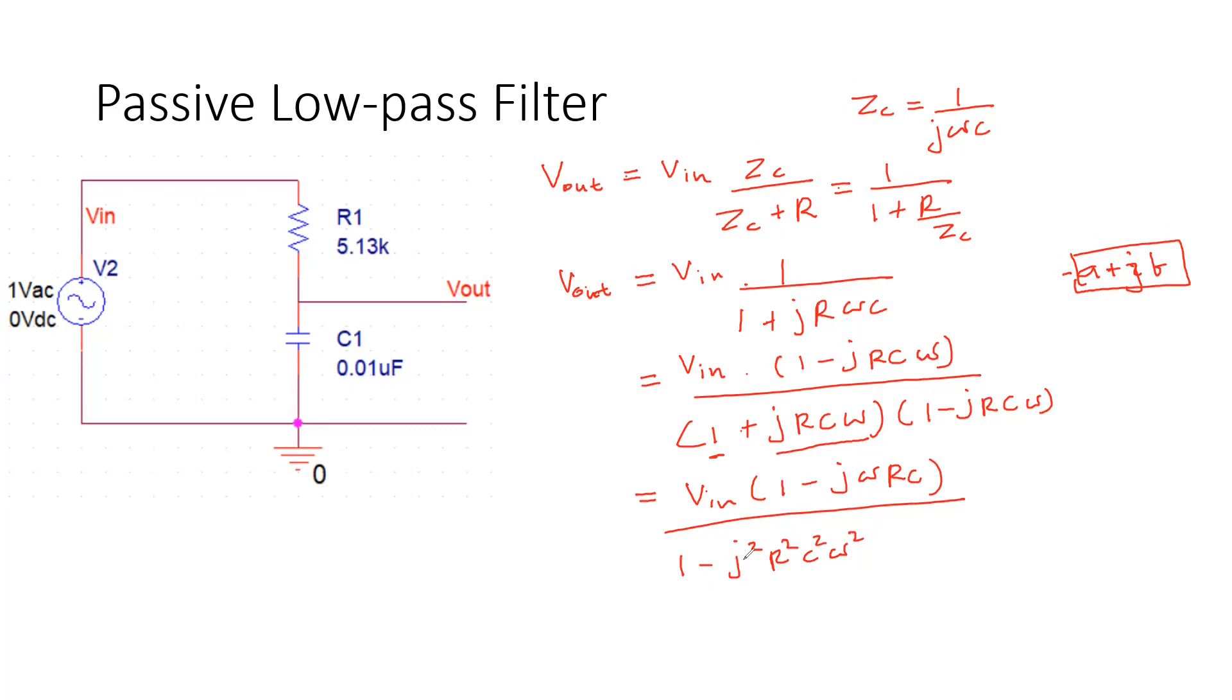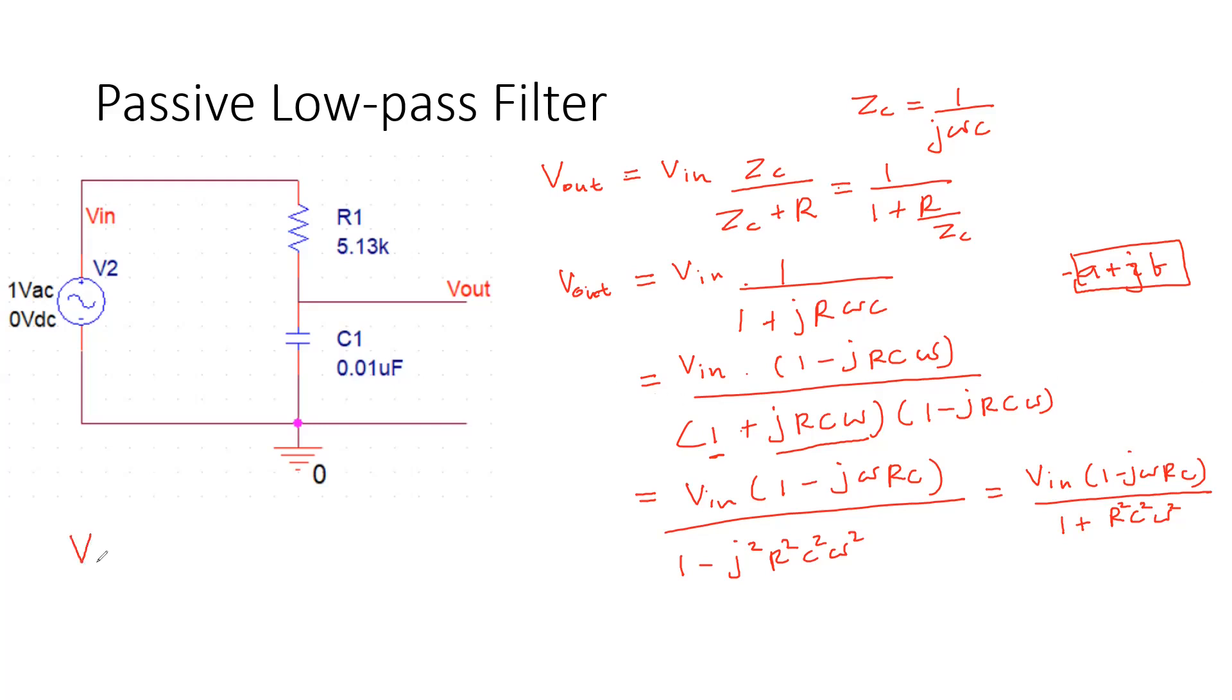When you have j squared, j squared is minus 1. Since we have imaginary terms, what we can easily do is we can consider Vout divided by Vin. So let's consider the modulus.